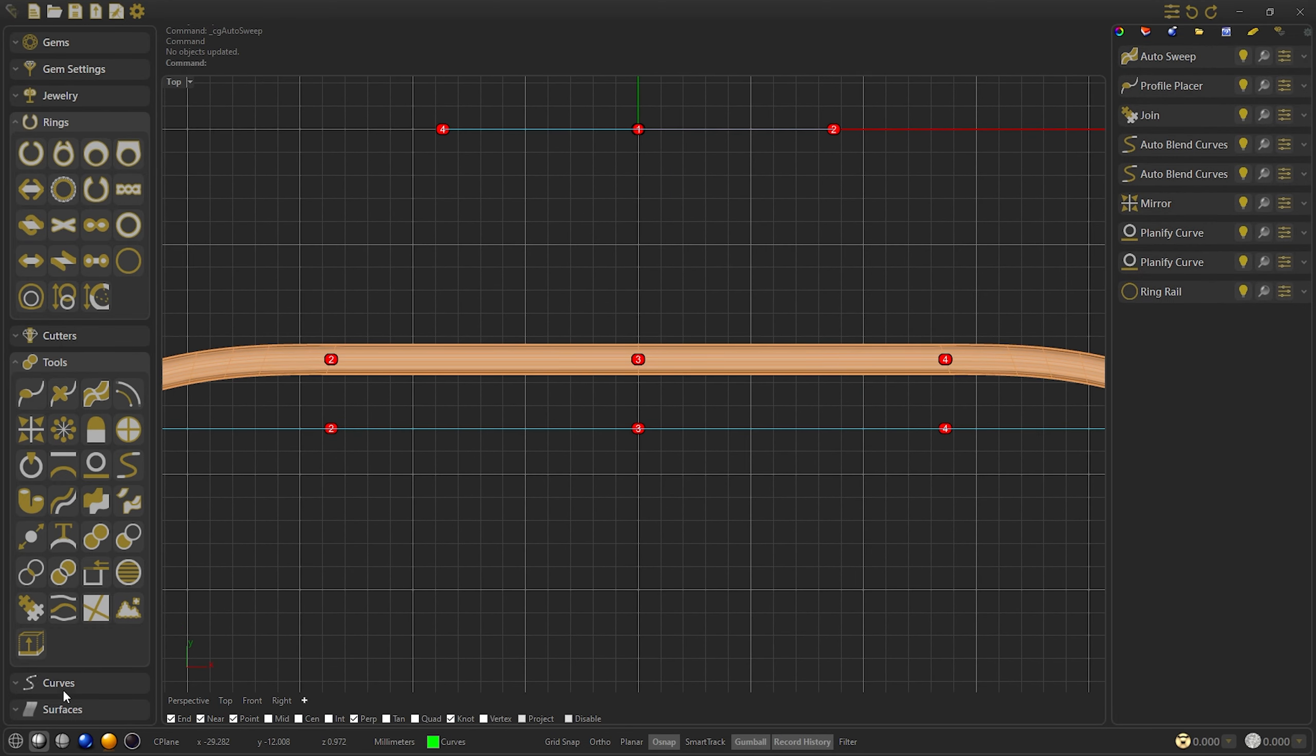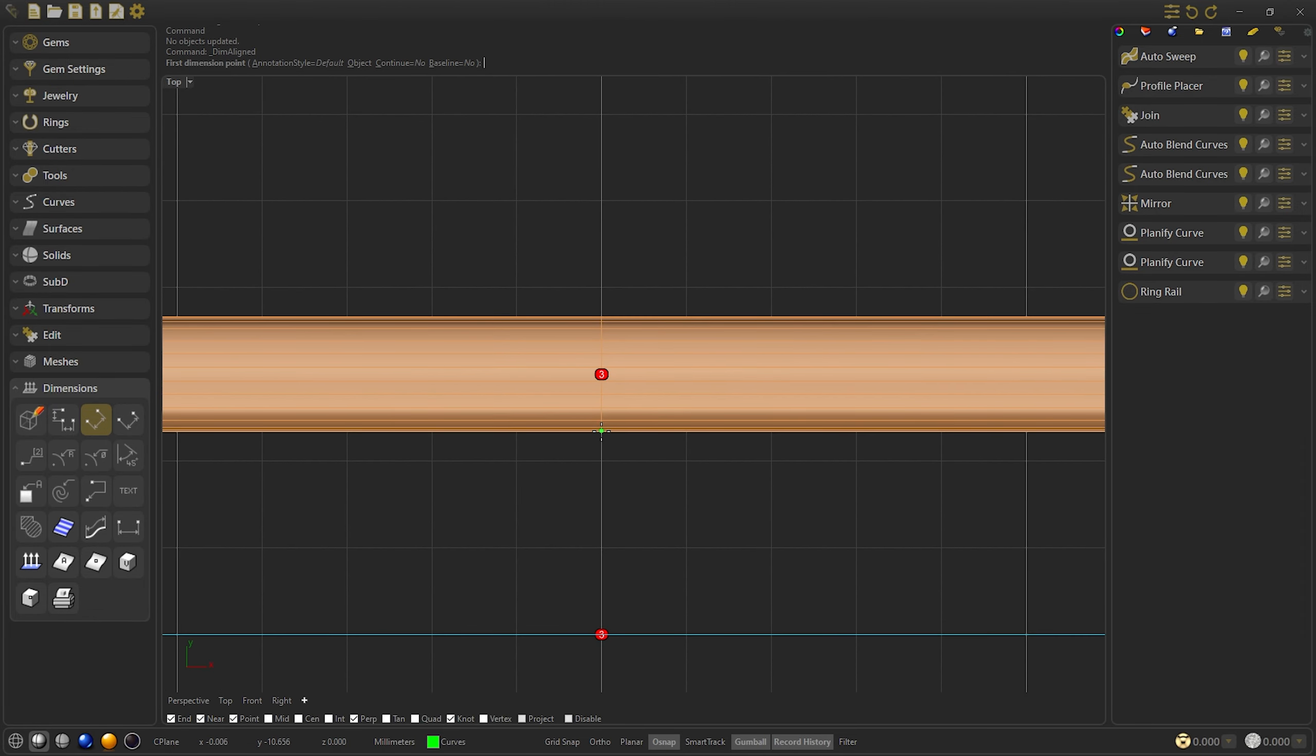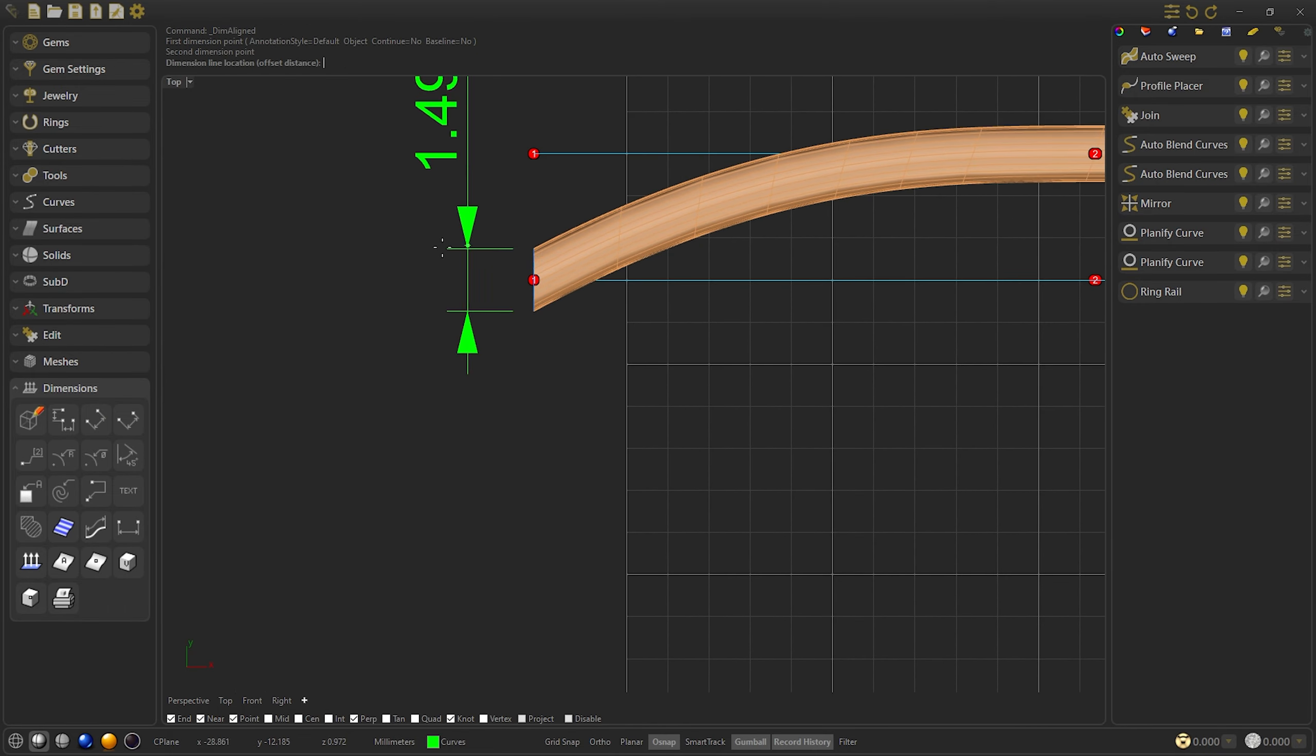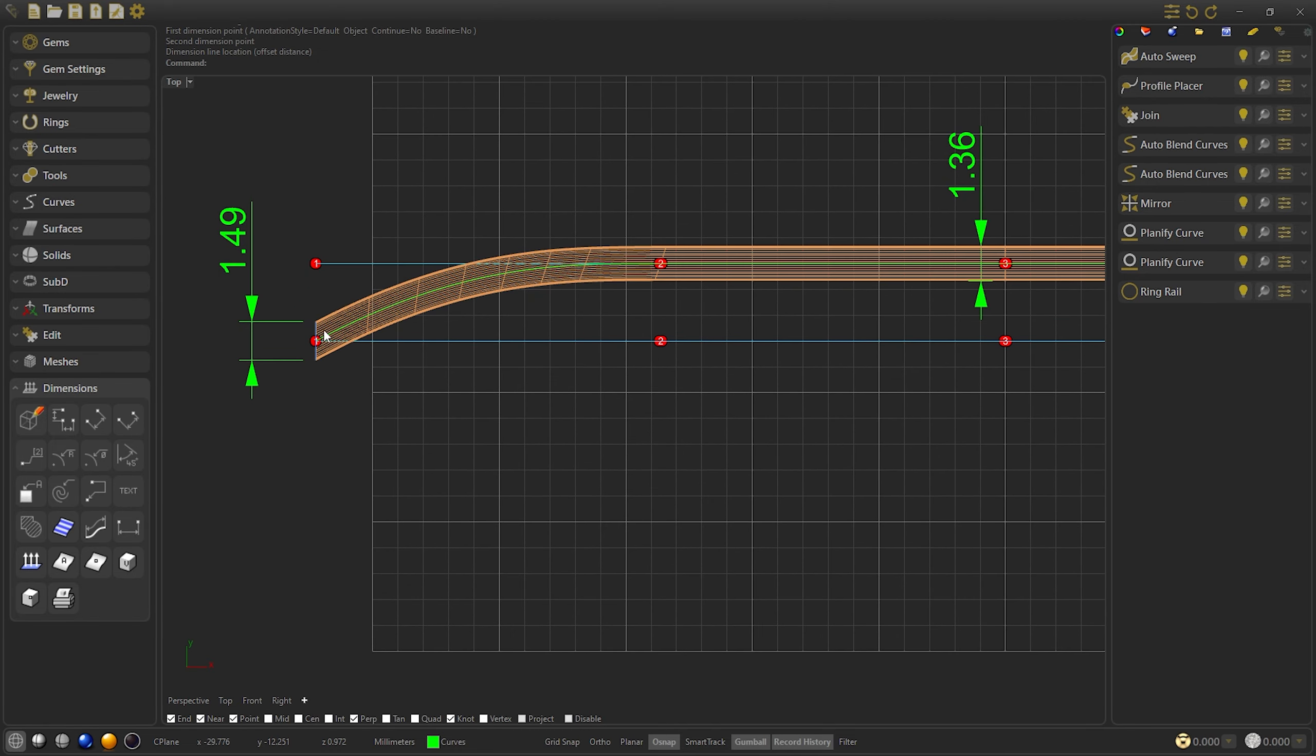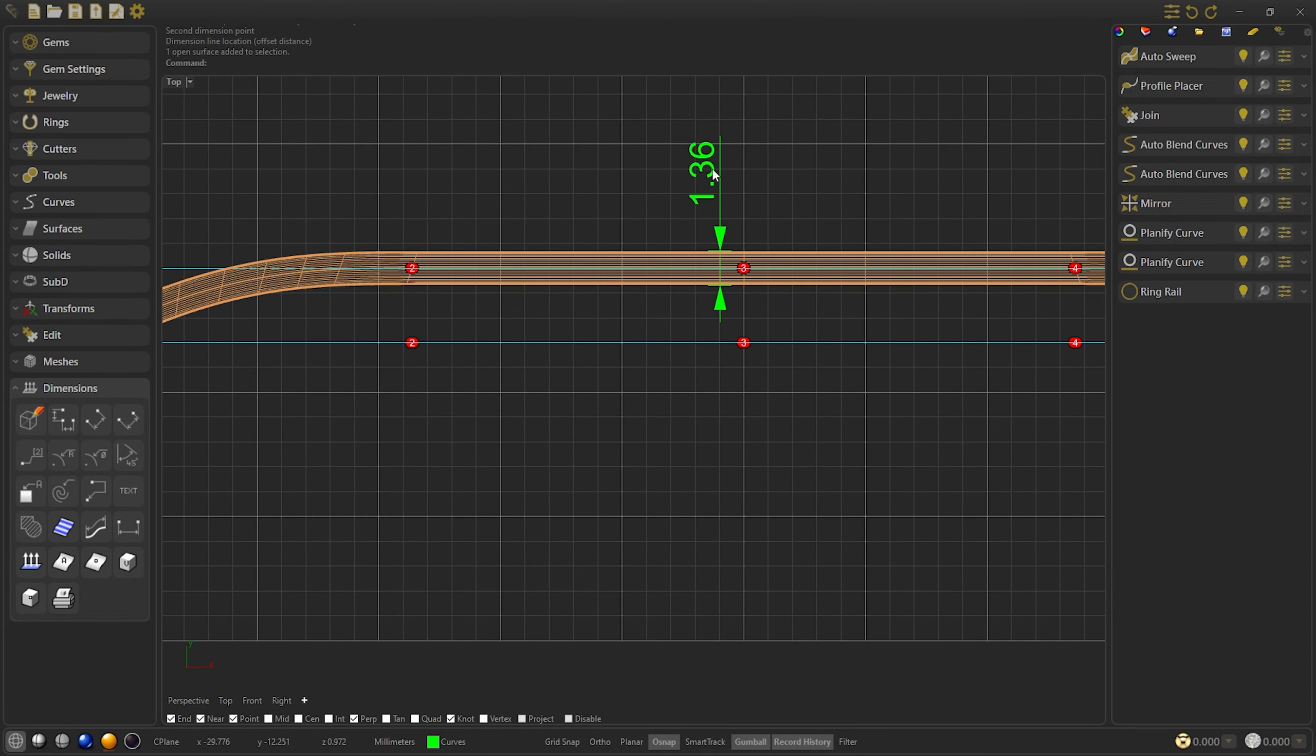So what happens here? We are going to check the sizes from this point to this point, more or less, and this size. We will see that they do not correspond. This is because the profile is bent over the base of the curve, and when the curve is generated, it is bent leaving the width of 1.36.